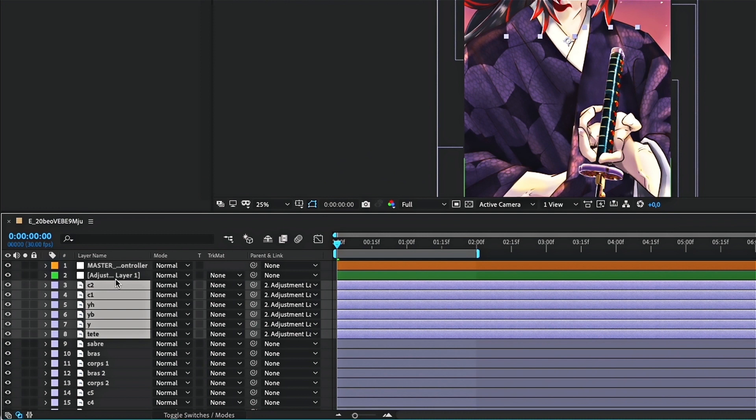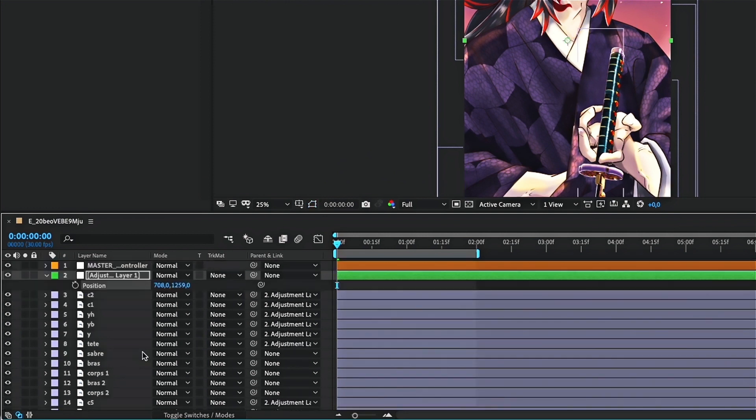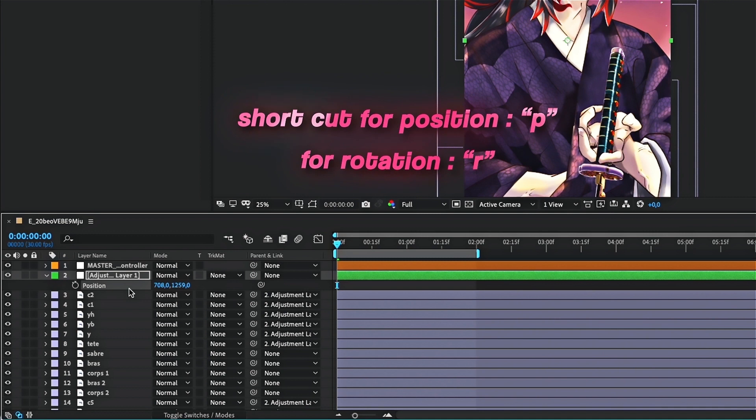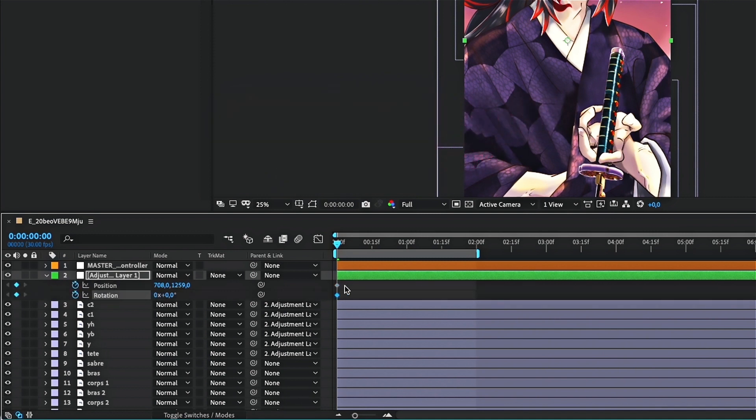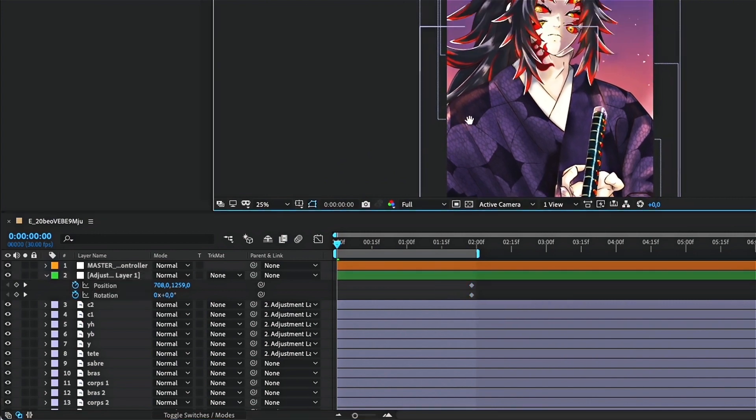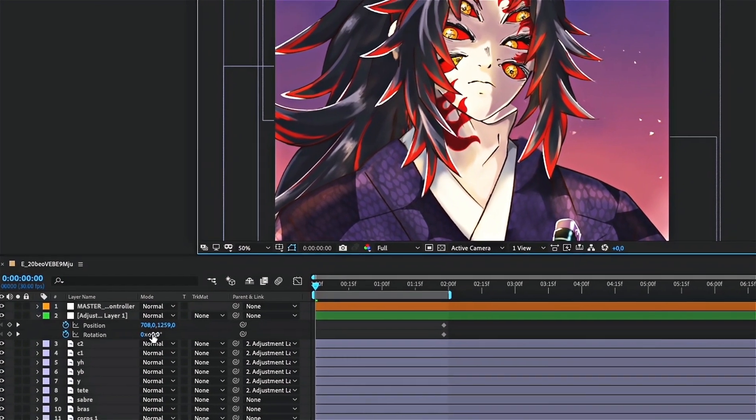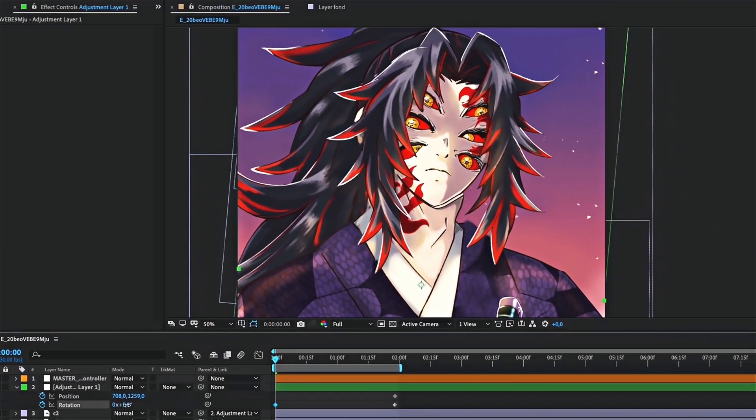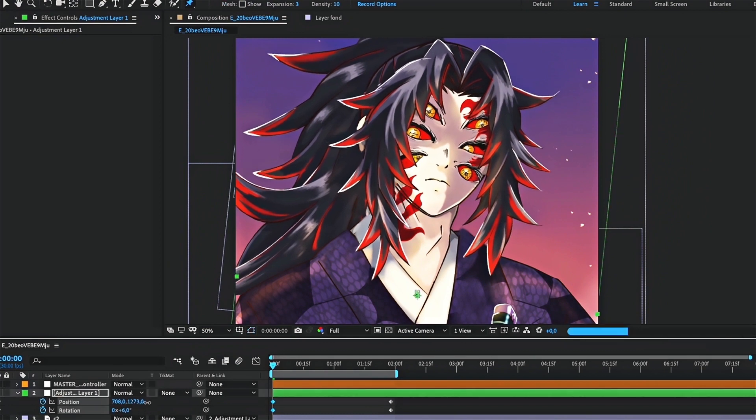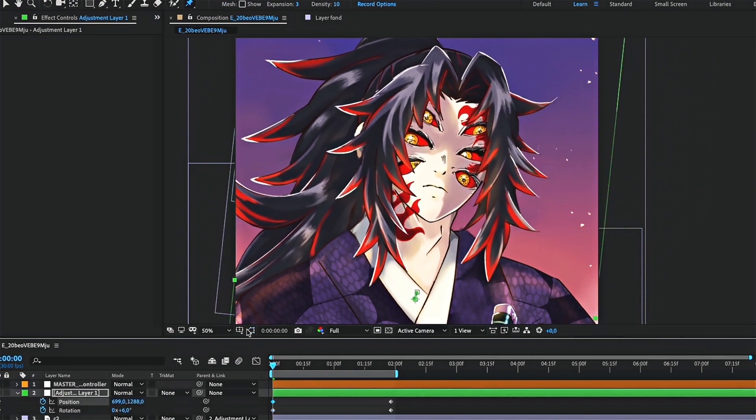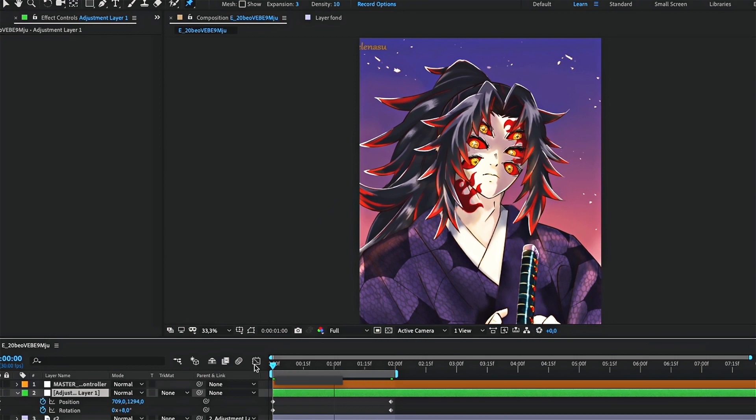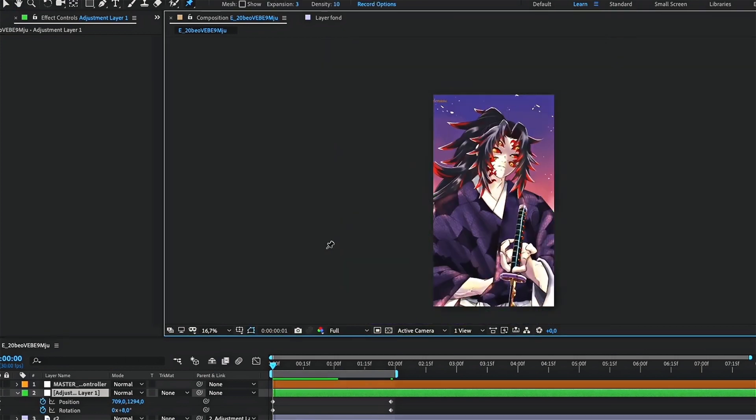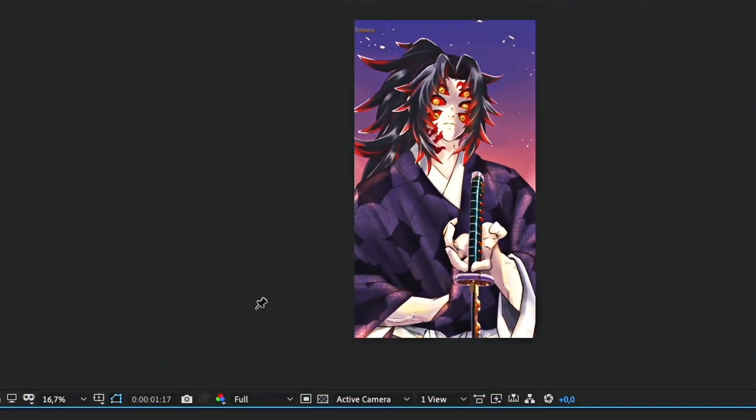Now, create the movement of the head, using position and rotation. Like for the animation, make a keyframe at the start of the clip and another at the end. The animation is finally done.